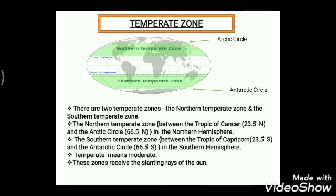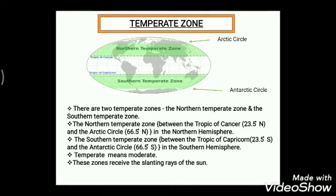The temperate zones are divided into two: the northern temperate zone and the southern temperate zone. The northern temperate zone lies between the Tropic of Cancer at 23.5° North and the Arctic Circle at 66.5° North, in the northern hemisphere. The southern temperate zone lies between the Tropic of Capricorn at 23.5° South and the Antarctic Circle at 66.5° South, in the southern hemisphere. The word 'temperate' means moderate — these zones receive the slanting rays of the sun, so the areas are neither too hot nor too cold.